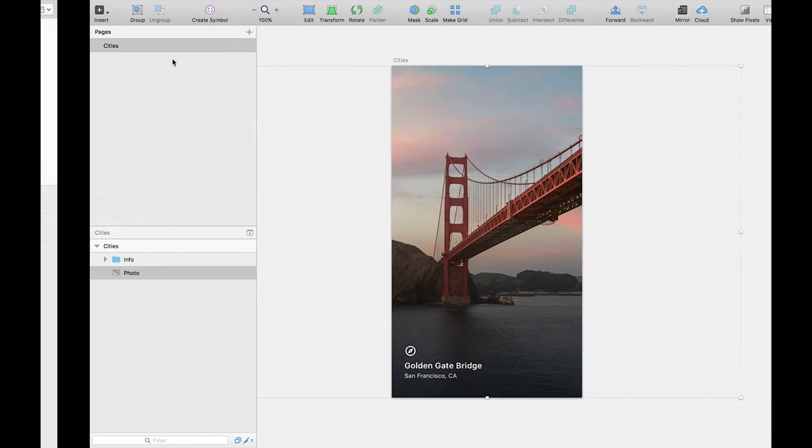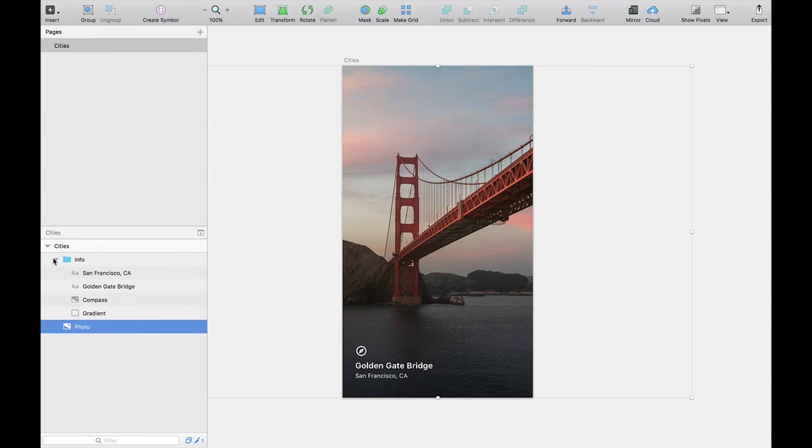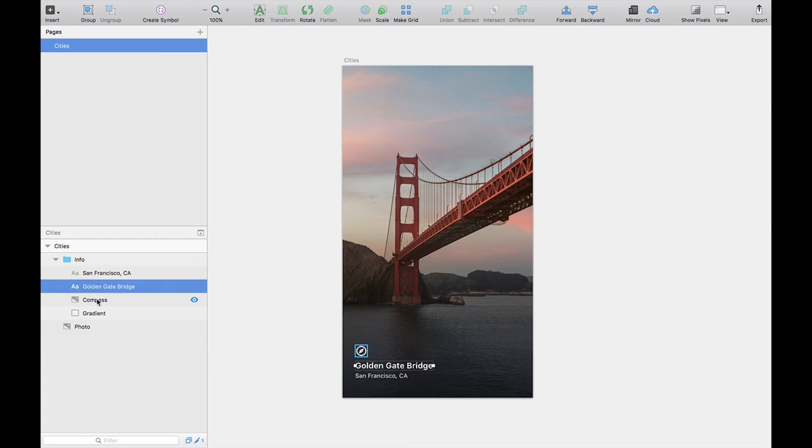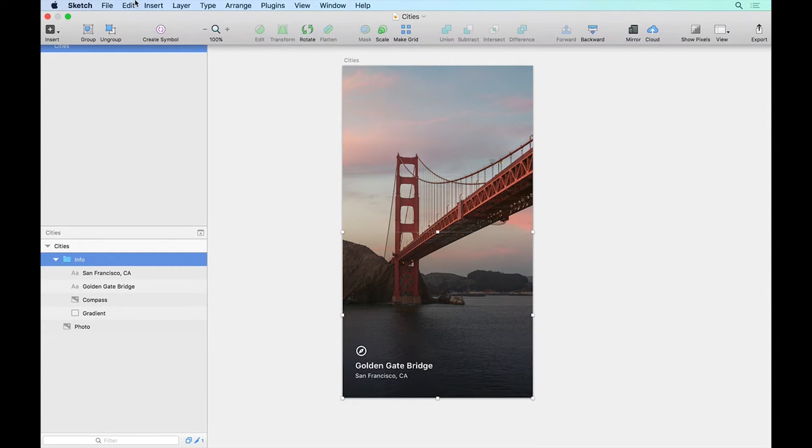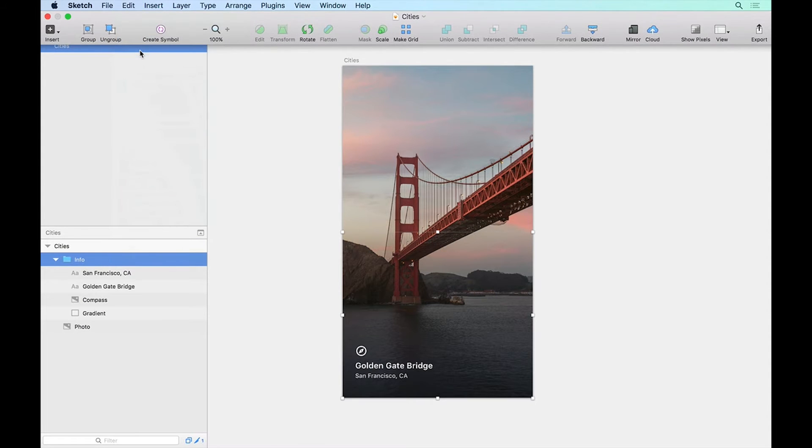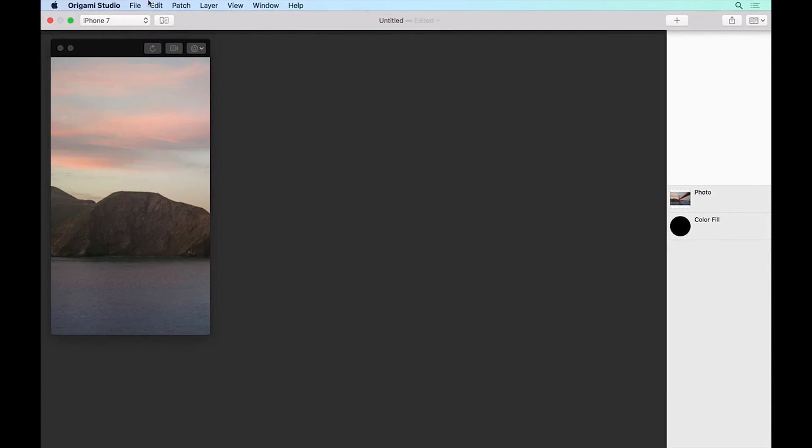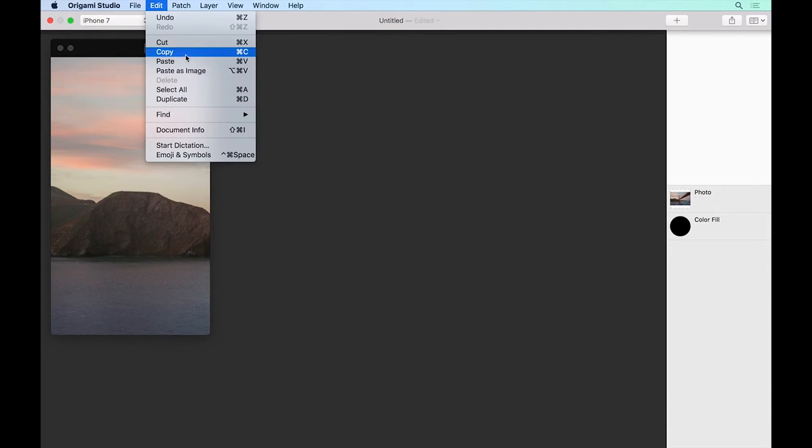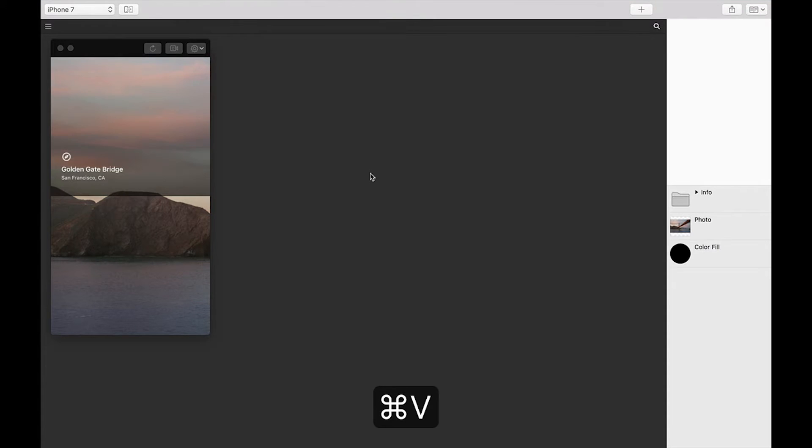Let's go back to Sketch and do the same thing with our info folder which is made up of a few text layers, an image layer and a gradient. Select the info folder, go to edit, copy, go back to Origami, go to edit, paste or you can just do command V. Now we have all our layers from Sketch.